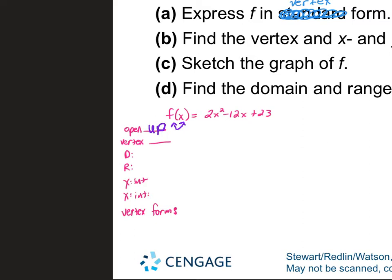I can tell you the domain right now — negative infinity to positive infinity. I can also tell you the y-intercept. You plug in 0 for x, and the y-intercept is always the constant. What's the constant? 23. So your y-intercept is at (0, 23).